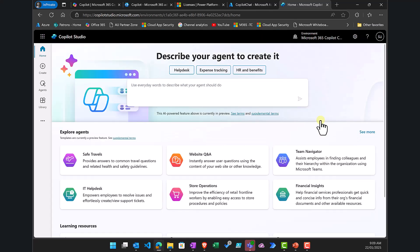Once that environment comes up, you will be able to go in and create agents, create automations, and do all those great things with Copilot. The billing for that, typically by messages, will be billed to the Azure subscription you have set up.